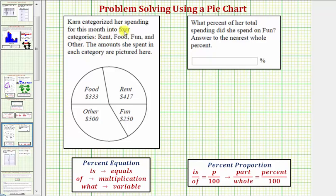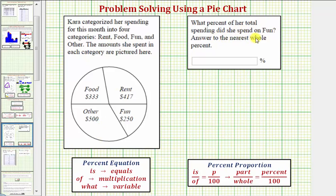Kara categorized her spending this month into four categories: rent, food, fun, and other. The amount she spent in each category is pictured here in our pie chart. What percent of her total spending did she spend on fun? Answer to the nearest whole percent.